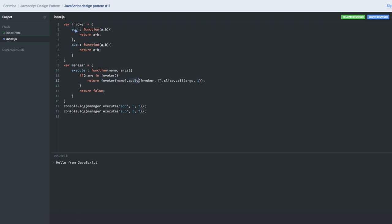If it's there, then we're doing an apply call because we need to call this addition function by passing the invoker name and the whole argument. This is one of the design patterns - we can call it commander or command pattern.